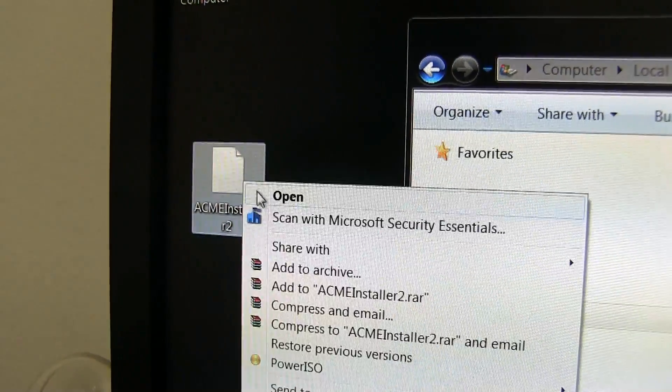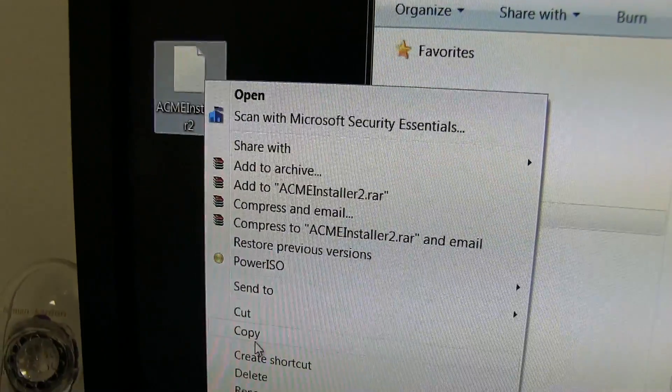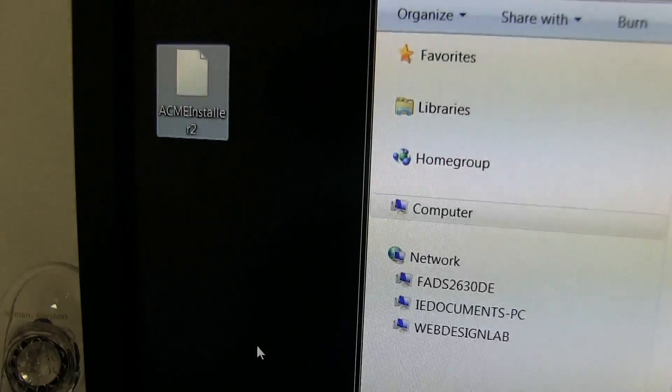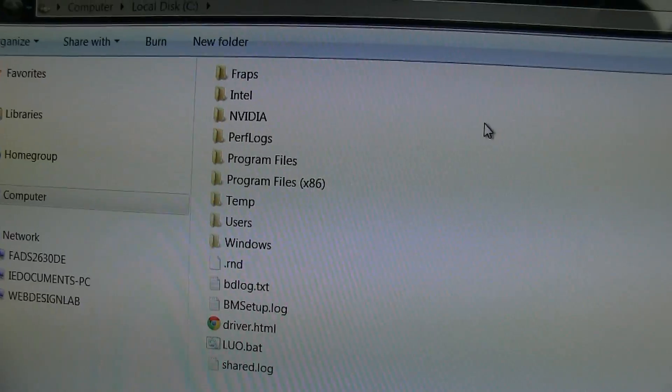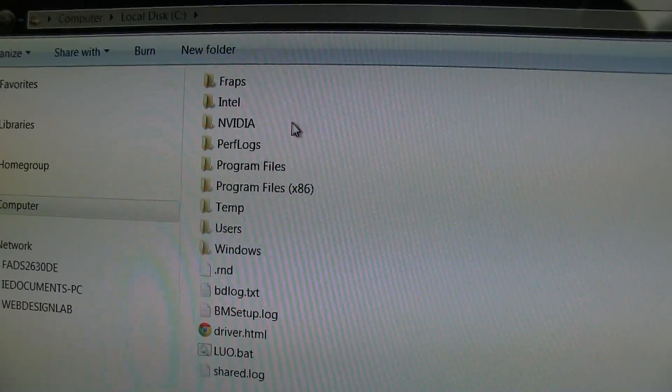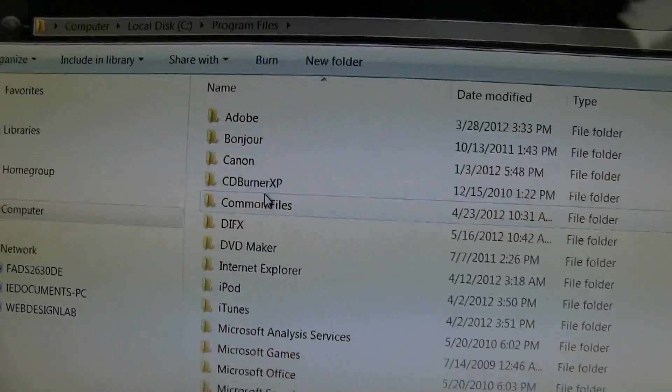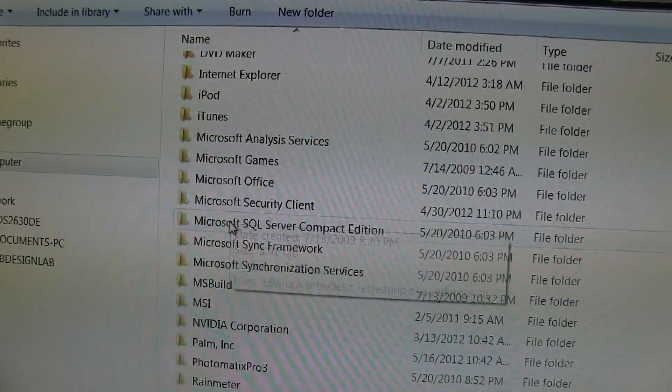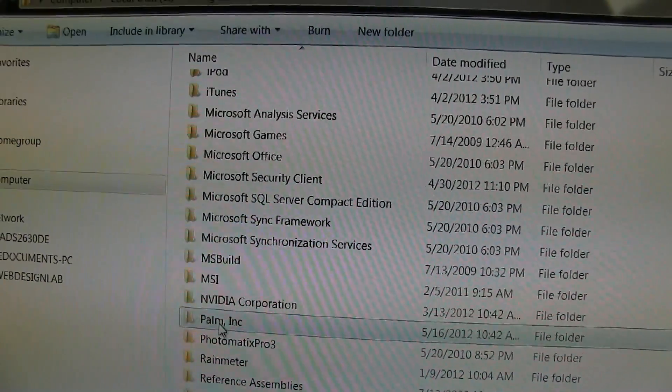Take the Acme Installer file that you just downloaded and copy it to the same directory as your Novacom files. Mine was at C Program Files Palm Inc folder.